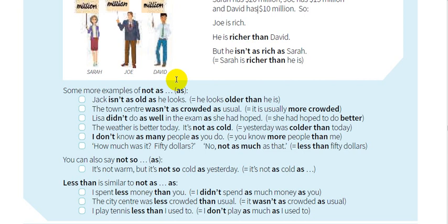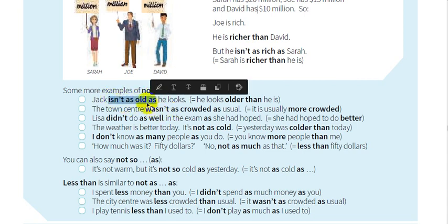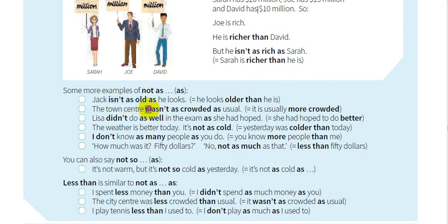The "as...as" structure comes between the adjective — let's call it a bare adjective. What does bare mean? Bare means it does not contain ER, does not contain EST, or any such ending — as you can see from the examples in front of you. So "as...as" is used without any comparison or superlative.